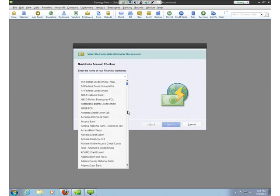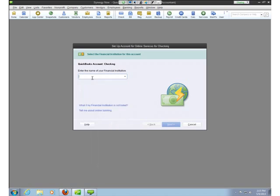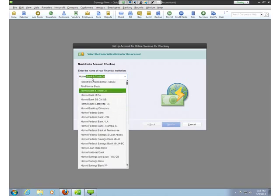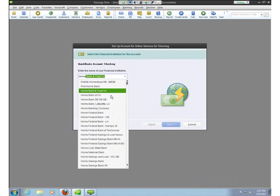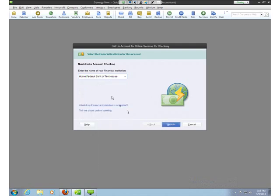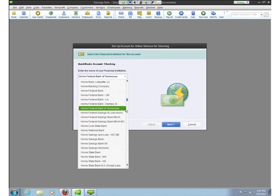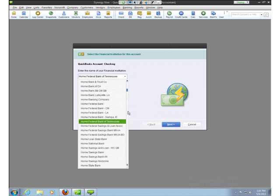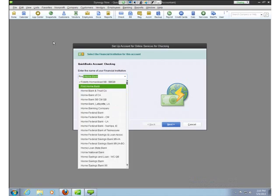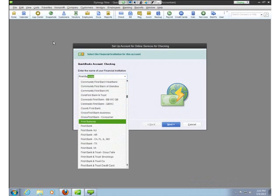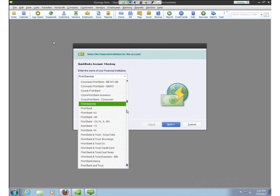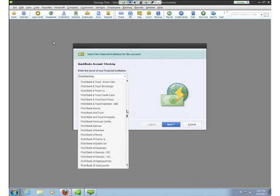Home Federal Bank of Tennessee — there it is, Home Federal Bank of Tennessee. And let's do one more: First Bank of Conroe, C-O-N-R-O-E. There are probably a ton of First Banks. First Bank of Conroe — that one is not in here. That person wins.